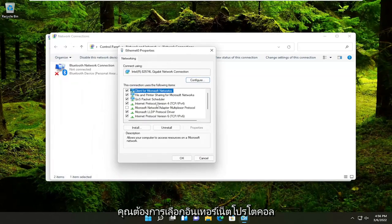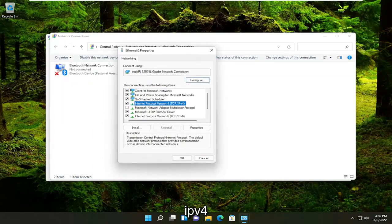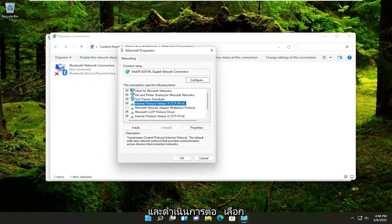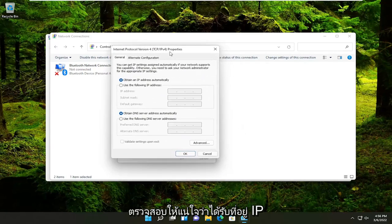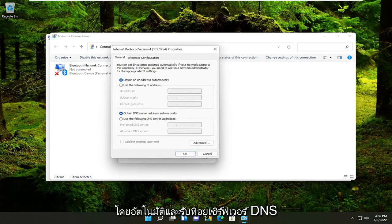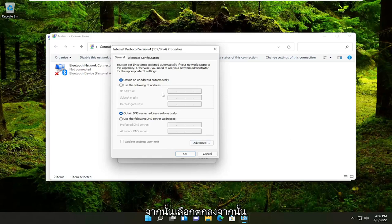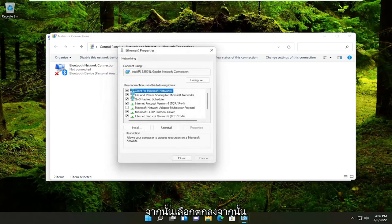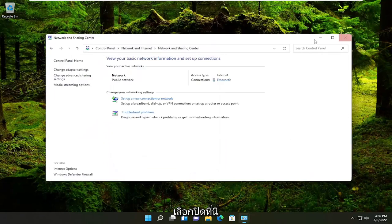You want to select internet protocol version 4 and then parentheses TCP slash IPv4 and go ahead and select the properties button. Make sure obtain an IP address automatically and obtain DNS server address automatically are both selected there. And then you would select OK and then select close.